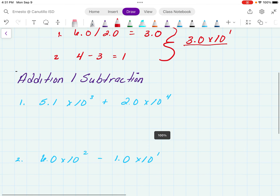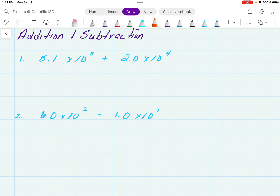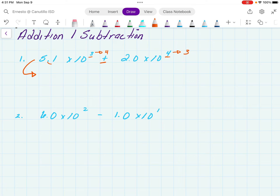Let's move on to addition and subtraction, which is a little bit different. When you're adding or subtracting in scientific notation, the key is that the exponents have to be the same. You can do it one of two ways — you can either move one exponent up or the other one down. To see what this means, let's take a number and put it into standard form. This exponent of 4 tells me that the decimal came from that direction — so 5.1 moved over 4 times with zeros filled in.